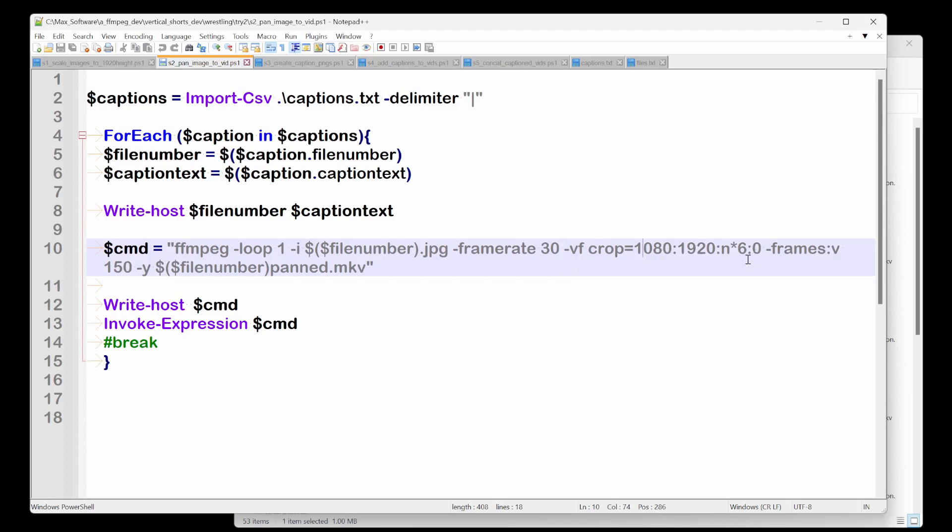And we're going to crop 1080 by 1920 times six times zero. Now this needs some explaining, but before I get to that, we're saying frames video 150, and then yes to overwrite. And then we're going to call it the file number. So it'd be one, two, three, four, five, and then panned.mkv.